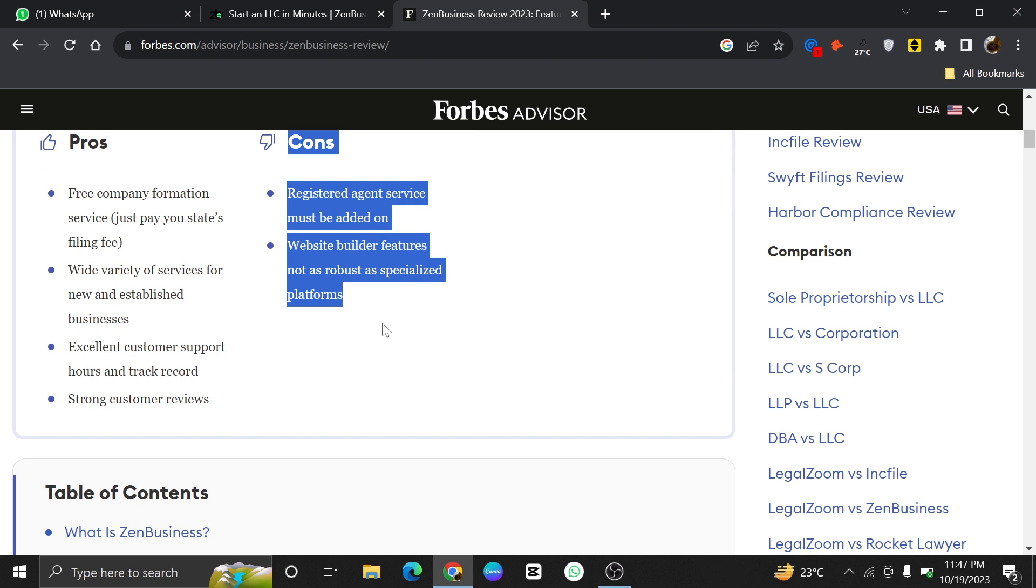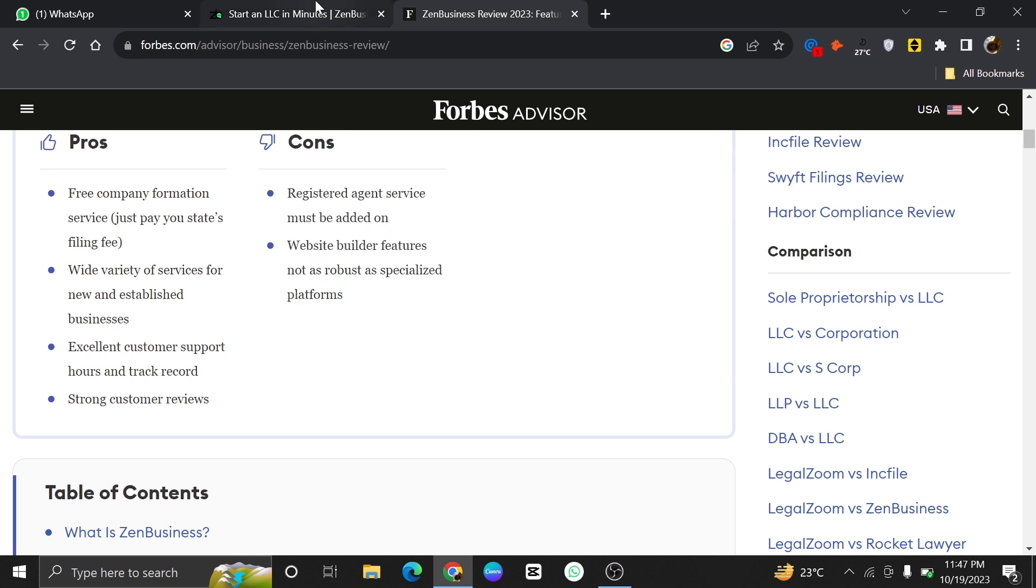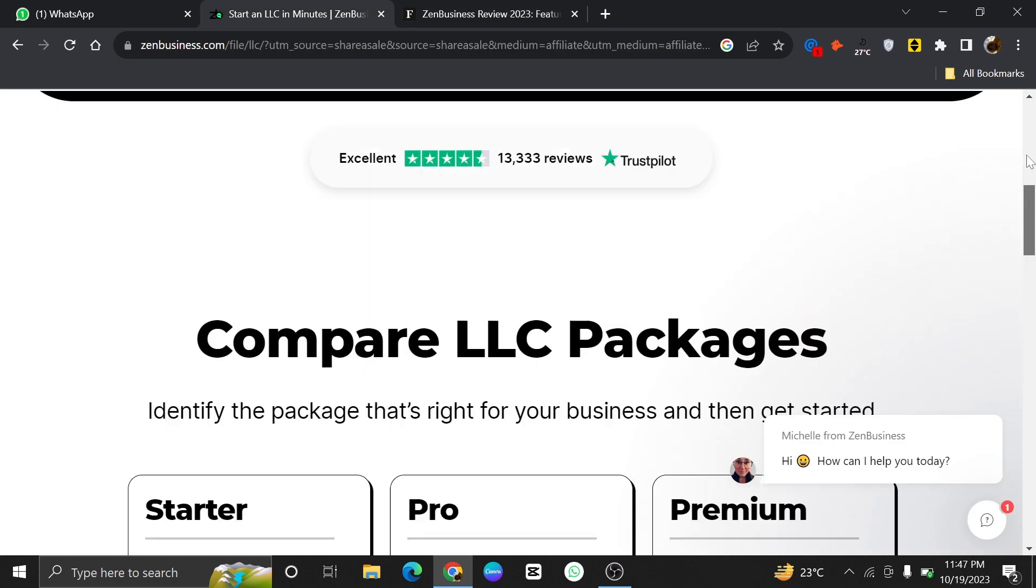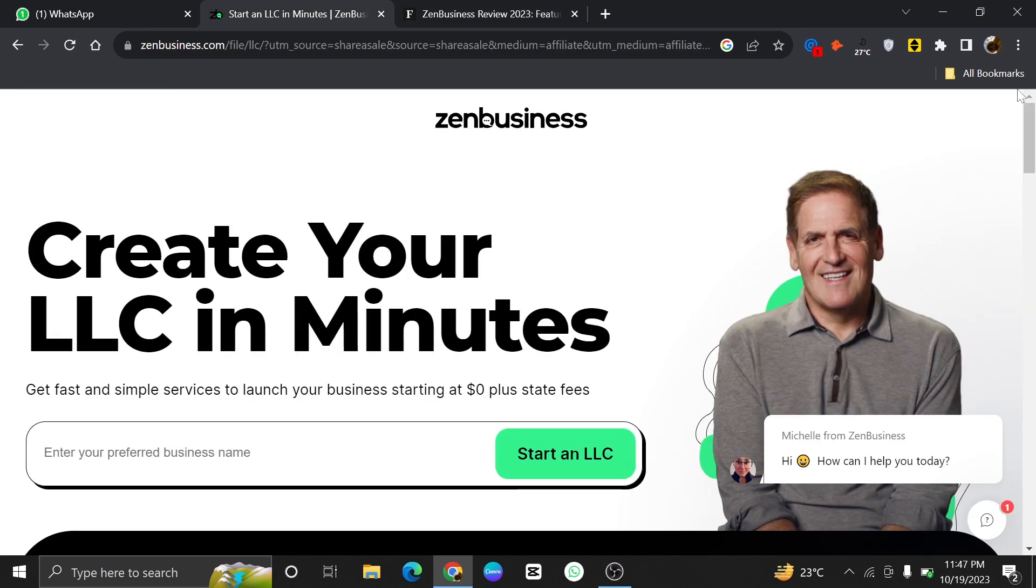The cons of ZenBusiness LLC are the registered agent service must be added on, and Website Builder features are not as robust as specialized platforms.